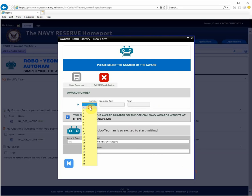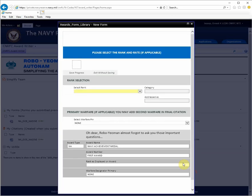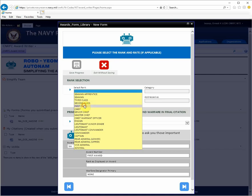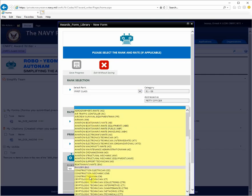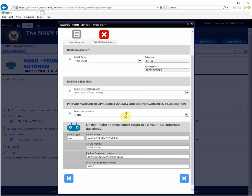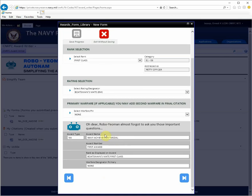I'll continue completing the award fields until I get to the end. As you complete steps and enter data into the fields, you'll be presented with your current award at the bottom, where Robo Yeoman is indicating all of your choices. You can go back and correct any of the choices at any time.